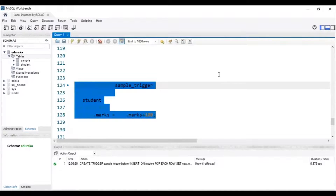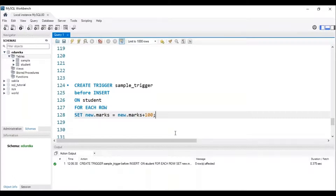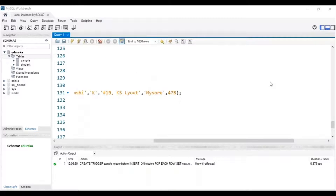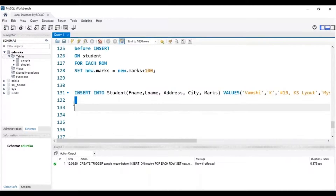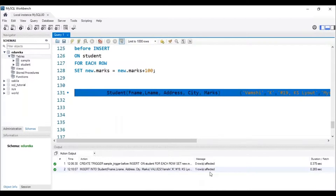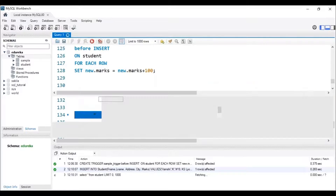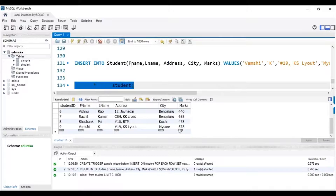Let me execute this trigger — and we can see that the trigger has been created. Now let me insert a record into the table using the INSERT INTO command. I will be adding details of Wamsi K — his marks will be 478, but since we have created a trigger, it has to add 100 marks extra, so the resulting marks should be 578. Let me execute this query. The record has been inserted — let me check the table. And we can see that the marks of Wamsi K is 578, so we can clearly say that the trigger has worked.